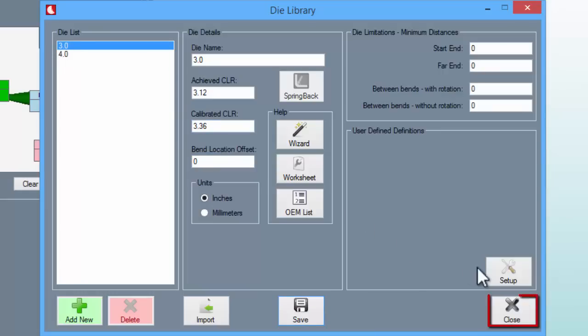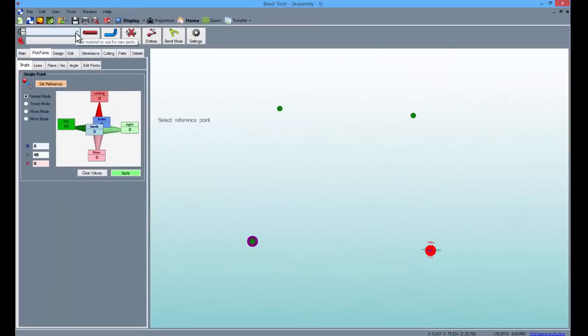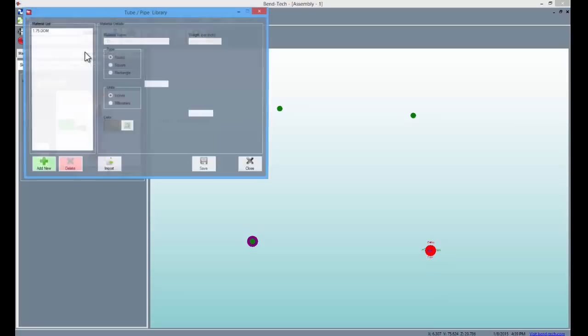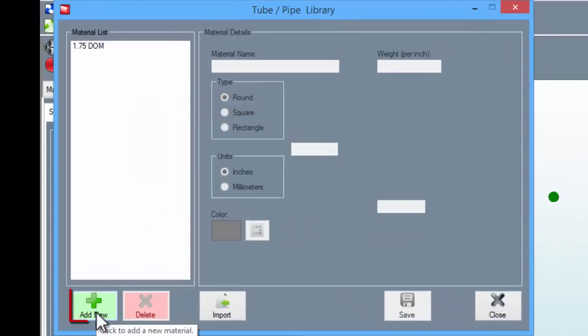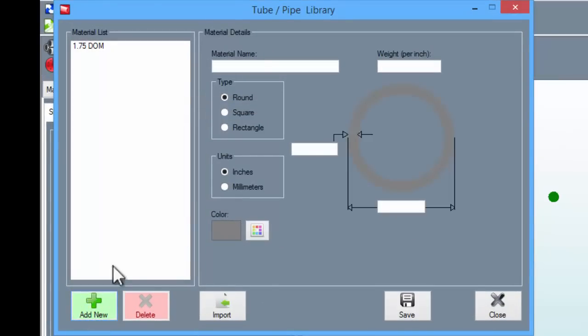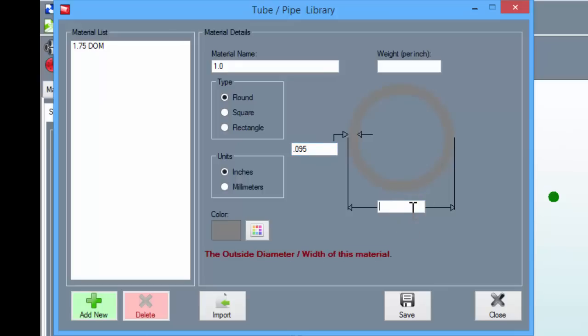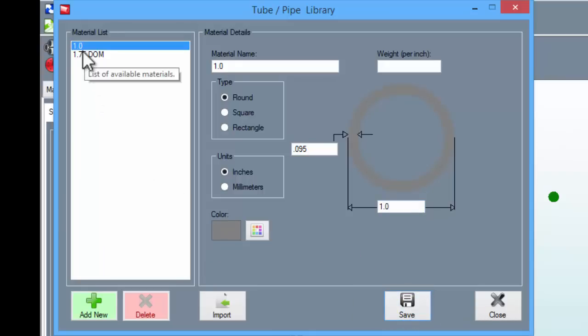Go ahead and close the window and since we need to enter our material information as well, go up to the tools again and select the tube pipe library. From there, select the add new button and type 1.0 in the material name field. Then in the thickness field, type in 0.095, followed by a 1.0 in the diameter field. Then click the save button and you'll see that your material has been added to the material list. Now close the window.